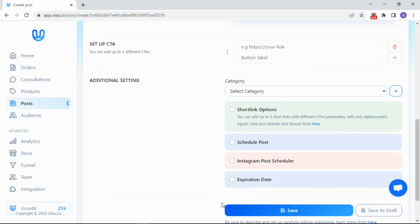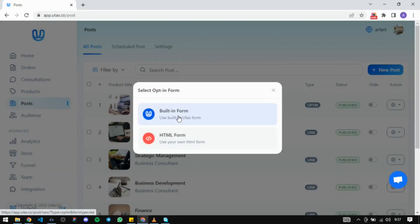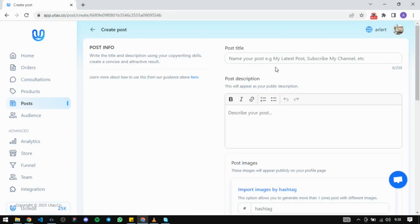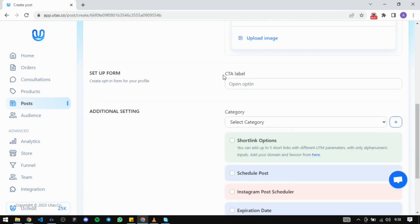Otherwise, you can use an opt-in form from UTAS or HTML. For UTAS, type your title, description, image, call to action, then publish it.